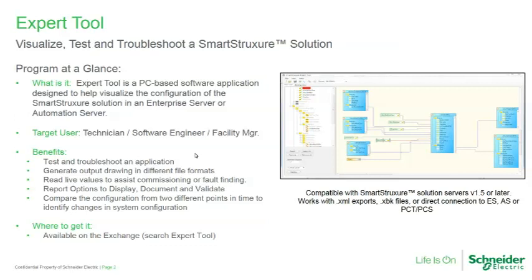The expert tool is available on the exchange. Simply search for expert tool. It's compatible with SmartStruxure solution versions 1.5 or later. And it works with XML exports, XPK files or backup files, or direct connections to ASs, ESs, or PCT or PCS projects.